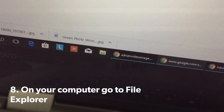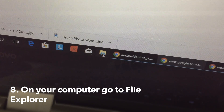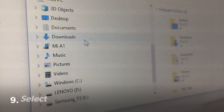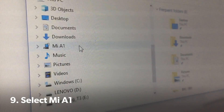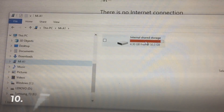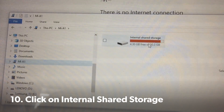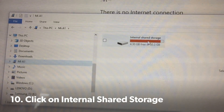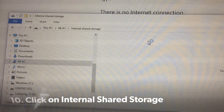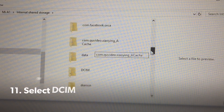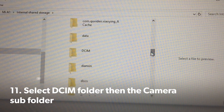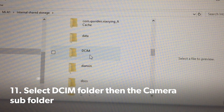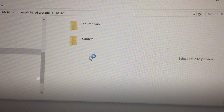On your computer, go to File Explorer. Select Mi A1, then click on Internal Shared Storage. Look for the DCIM folder and open it.